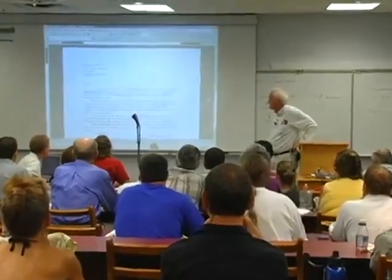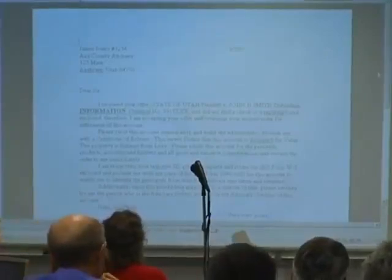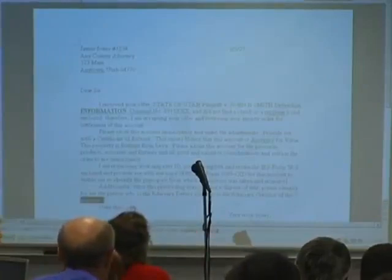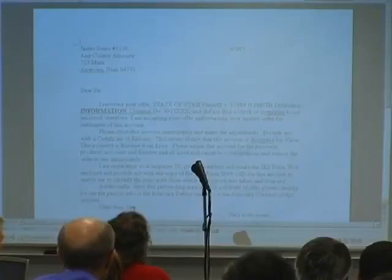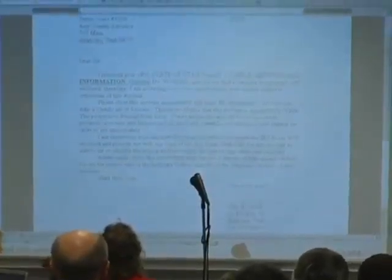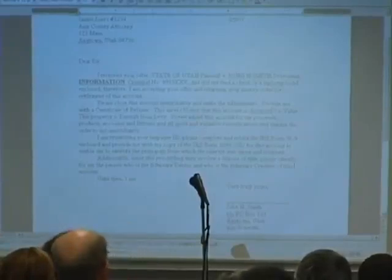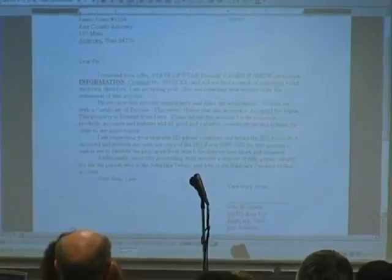Here is a typical acceptance for value. This one we did against a county attorney. In this particular case, we were accepting for value an information — that's a hearsay indictment. Here's the language used: 'I received your offer — State of Utah, plaintiff versus John A. Smith, defendant — information, criminal number such and such — and did not find a check.' Can you believe they would do something like that? They didn't send a check for it.